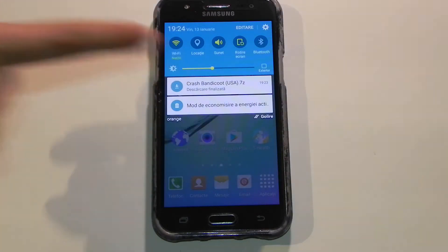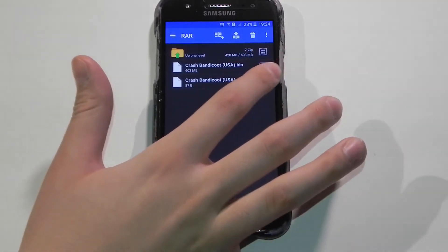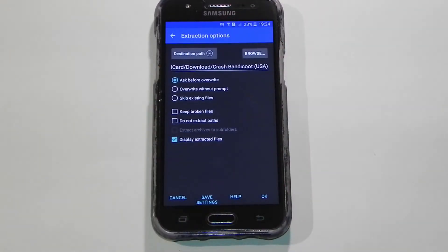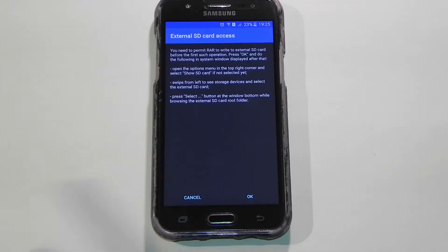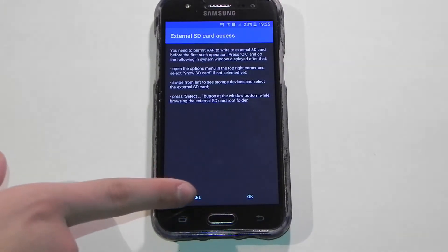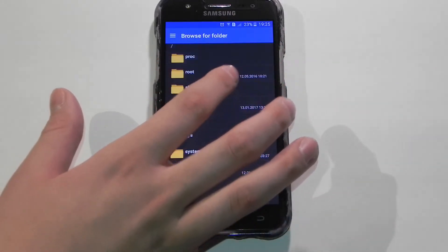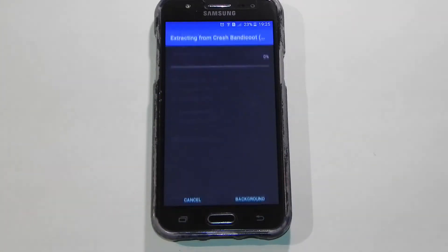The download has completed. Tap on the file, then tap on RAR. You will see two files: a BIN file and a CUE file. Go ahead and tick both of them, then tap the extract button. On the extraction options you can set another path — mine is by default on the external SD card, but I'm going to extract to the device storage to avoid permission errors. You can move them later.